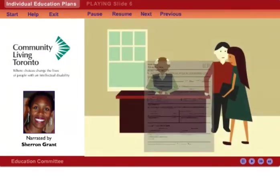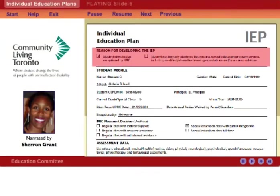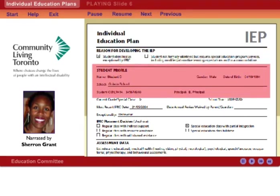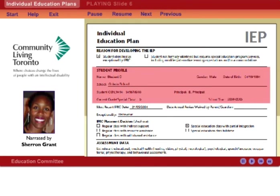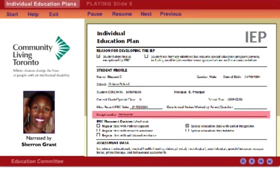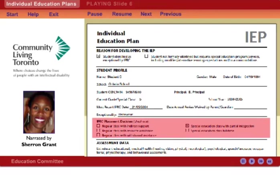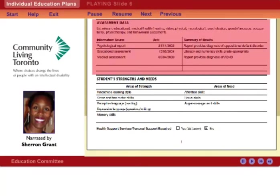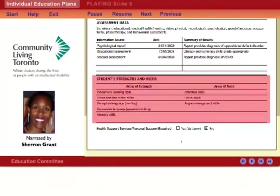Let's look at an IEP. The IEP begins by showing if the student has or has not been identified through the IPRC process. Page 1 also includes information about the student, the exceptionality as stated in the IPRC, the placement decision, relevant medical or assessment data, and areas of strength and need. This area should include teacher observation and your own input about your child, as well as the strengths and needs as stated in the IPRC.